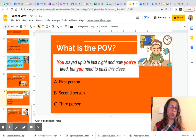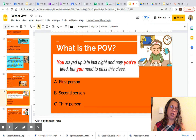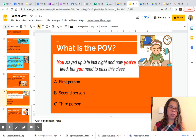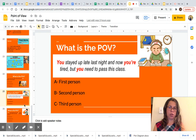Let's look at one more. What's the point of view? 'You stayed up late last night. And now you are tired. But you need to pass this class.' Look at the pronoun highlighted in red: you. Is this an example of A) first person, B) second person, or C) third person? Pause this video and choose the correct answer. You can point to the correct answer or show someone next to you.